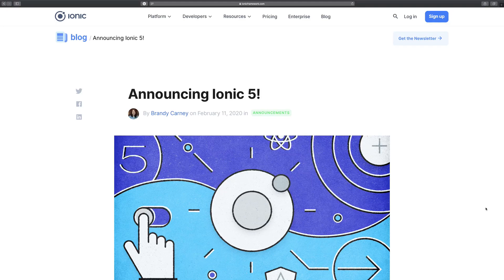So basically, the prerequisites for this web series are HTML, CSS, JavaScript skills, and a bit of React skills — and that would be all.